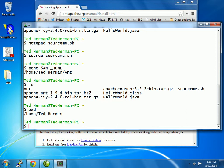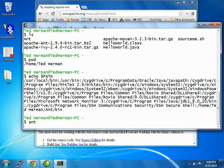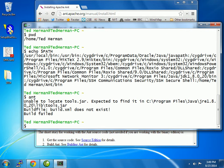What about PATH? The path ends with something blah blah blah, Ant/bin. So it should find the Ant command. Unfortunately, something went wrong. It expected to find tools.jar inside of C:\Program Files\Java\JRE\lib folder, and it didn't.